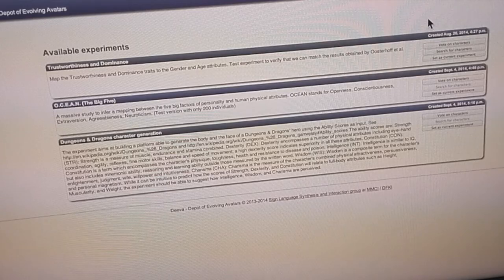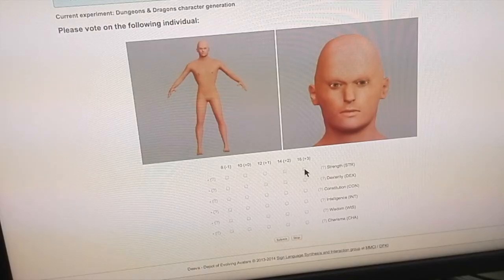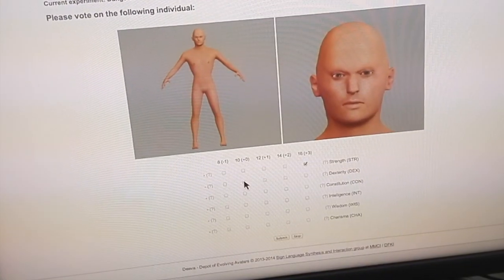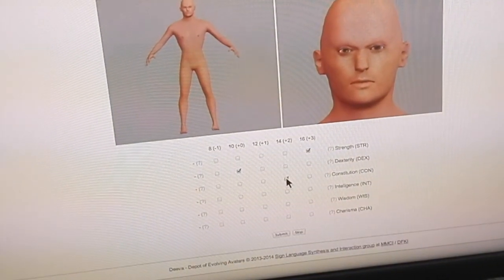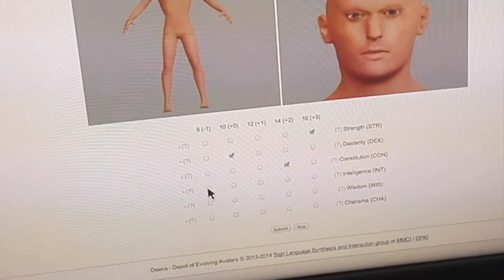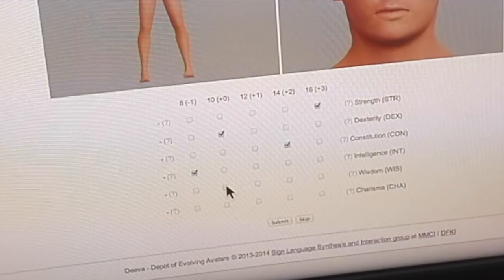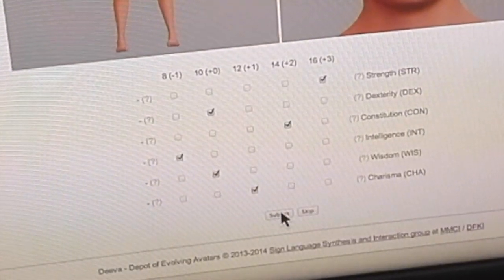For entertainment purposes, D.Va can be used to generate characters from descriptions similar to the ability scores of Dungeons & Dragons.